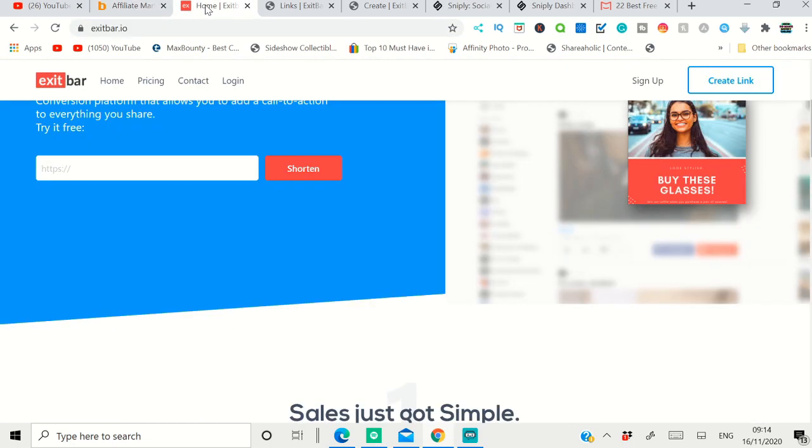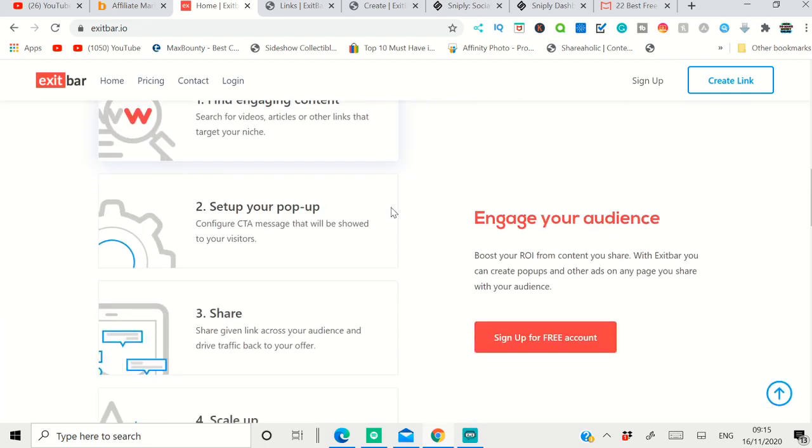You can add your own call-to-action and your own affiliate button. So whenever people click that button, it will take them to the affiliate offer and they will buy the offer and you make money. This is very simple, guys. The first tool is called exitbar.io.